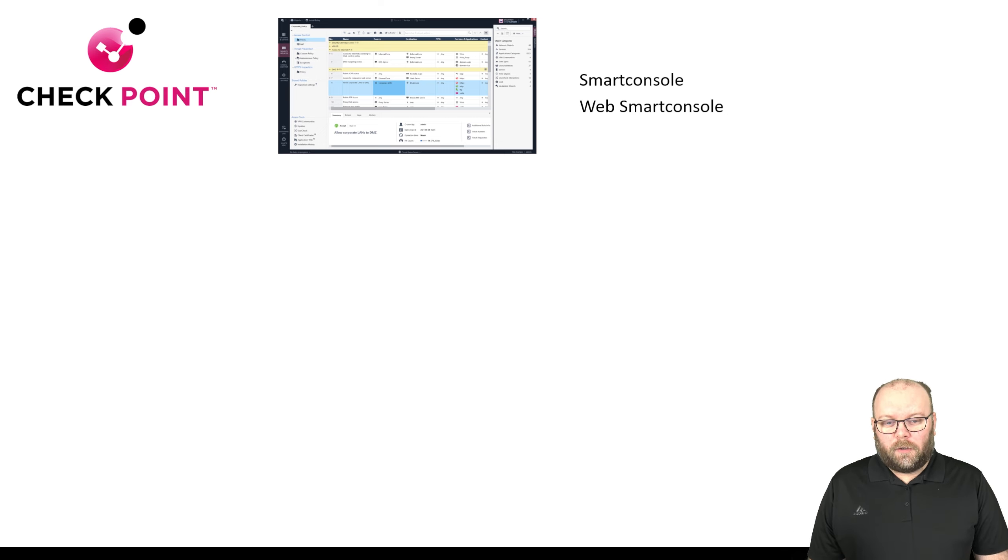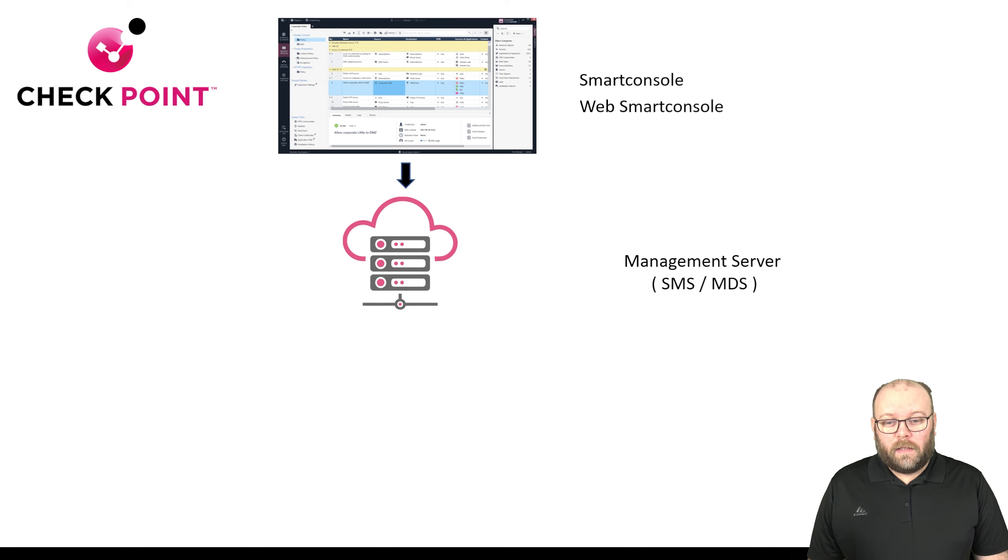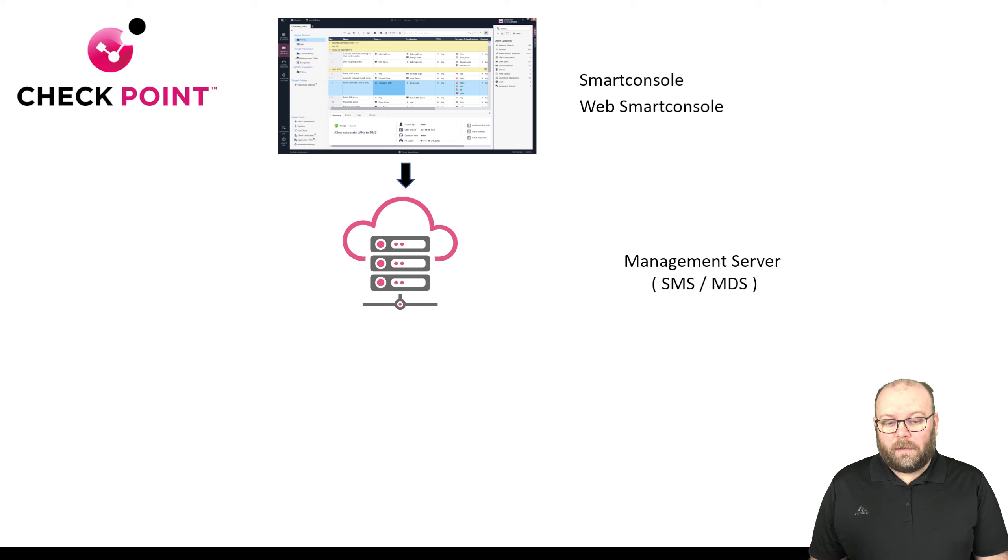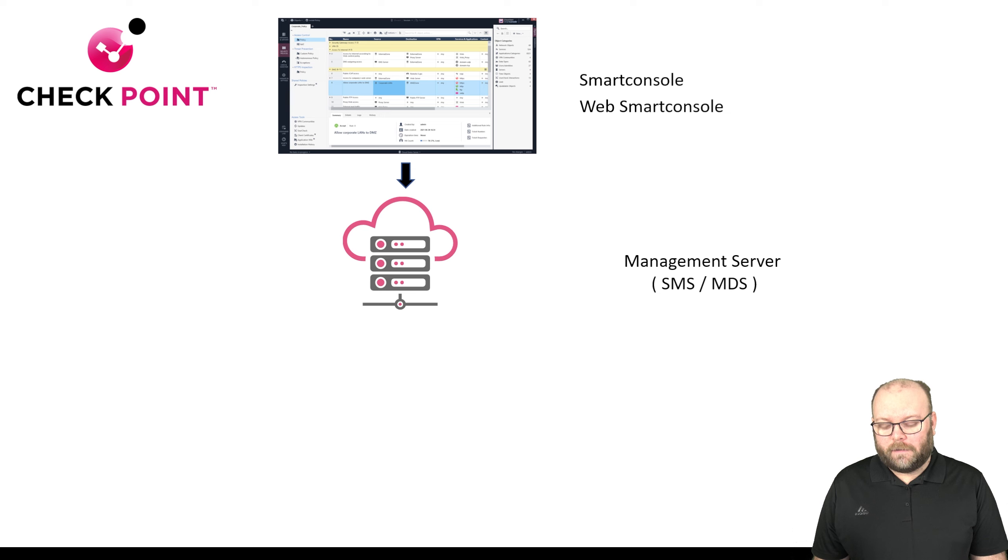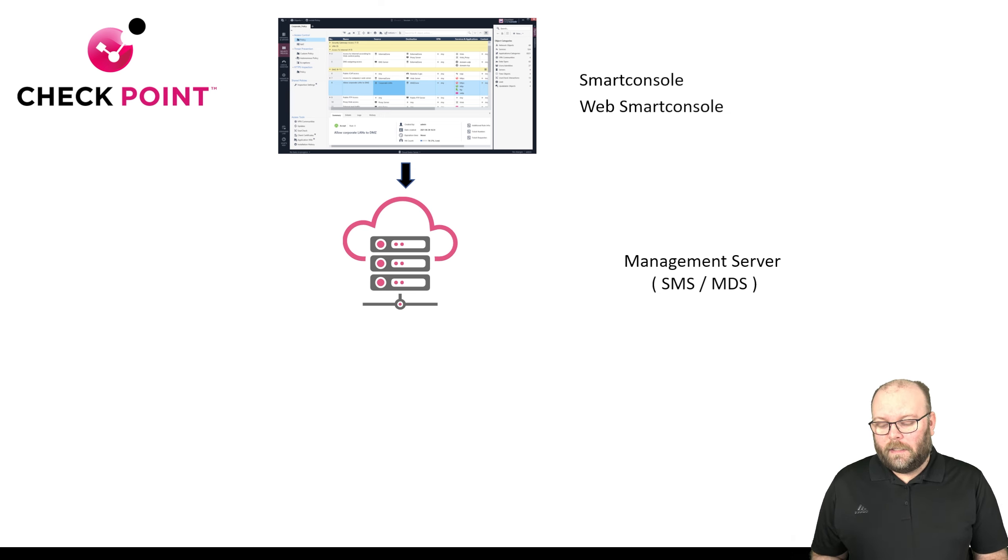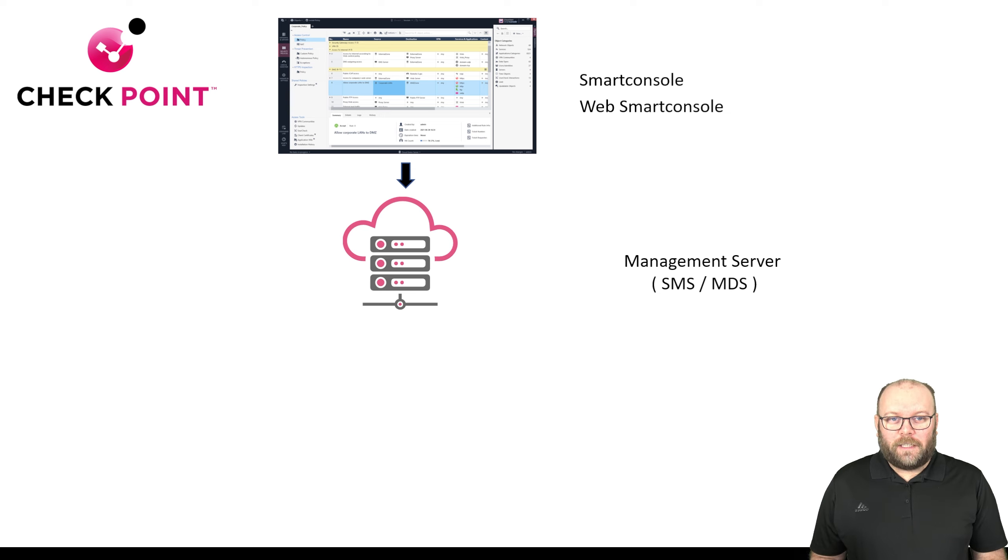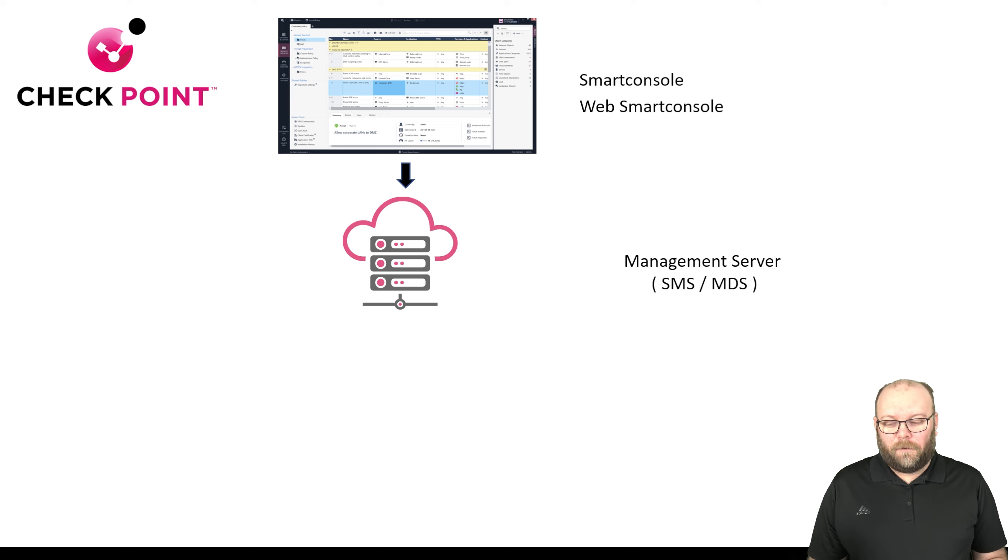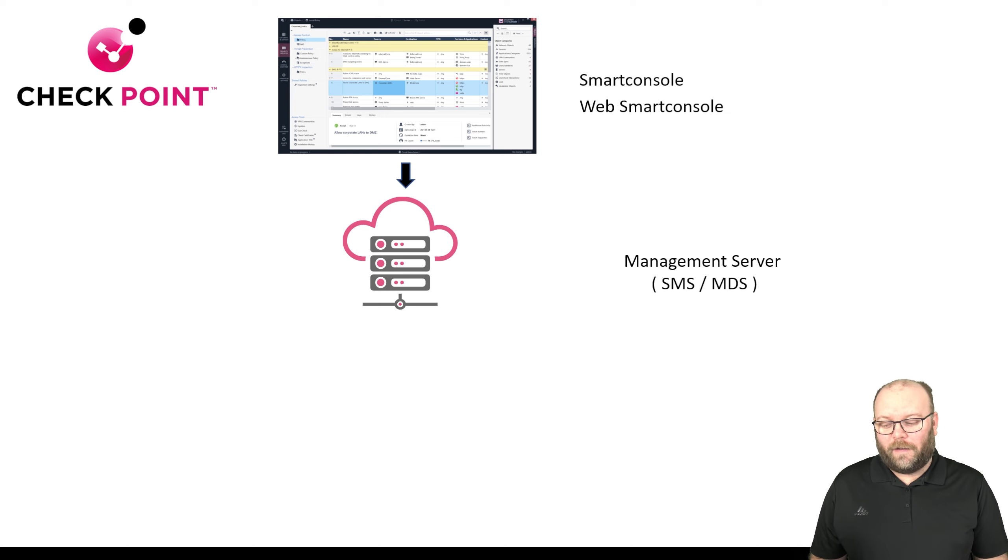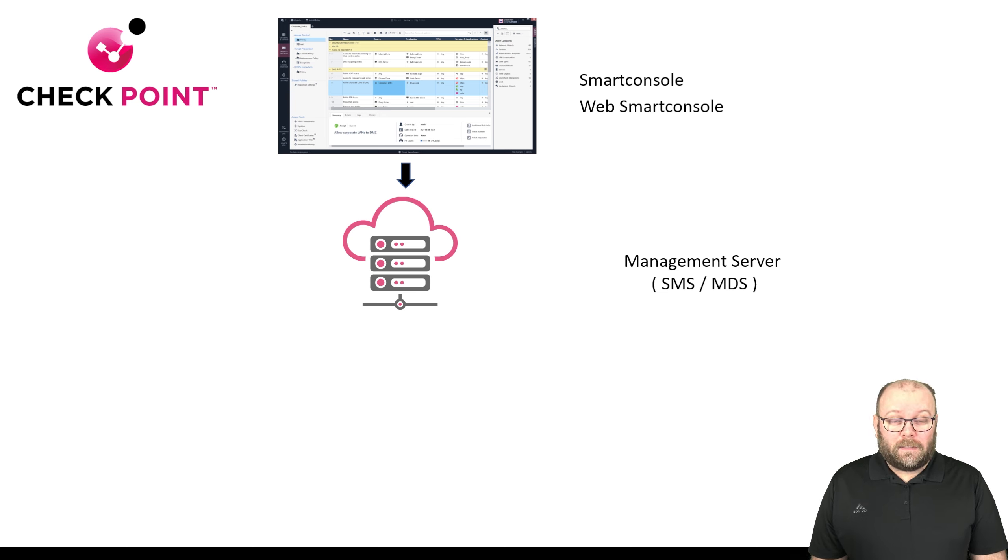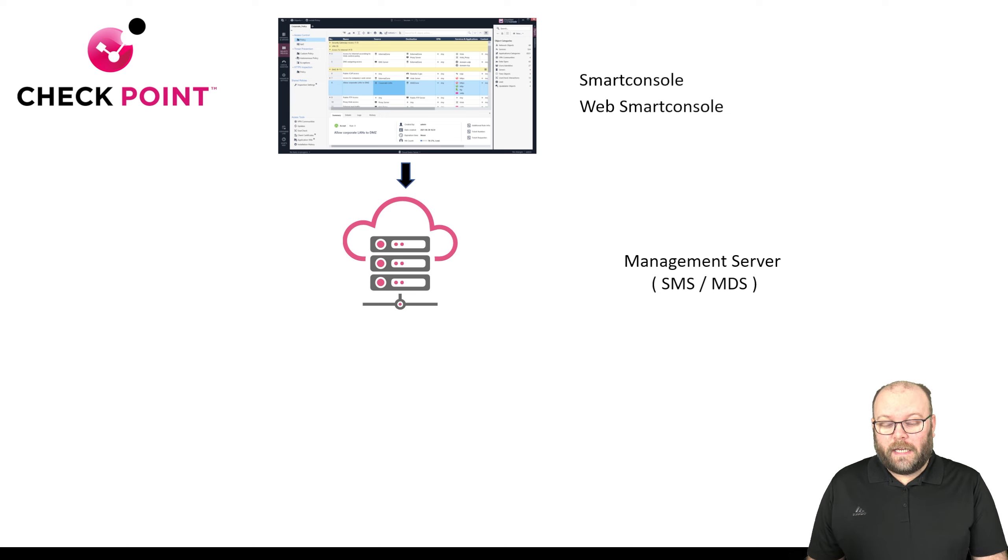The Smart Console allows you to connect to the management server. The management server can either be an SMS or it can be an MDS. The difference is an MDS can host multiple management servers. If you're a large organization with different divisions that should have their own separate network administered by different staff and you want real segmentation, that's one use case. Another use case is for MSPs where you have different customers with their own management server controlling their own firewalls.